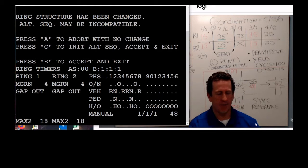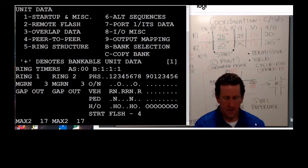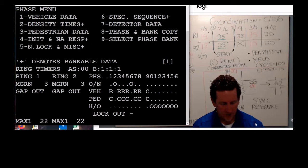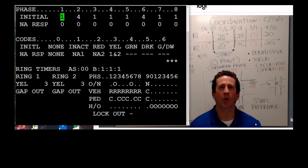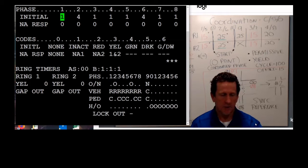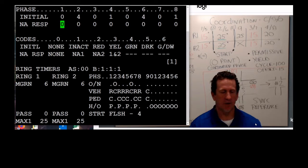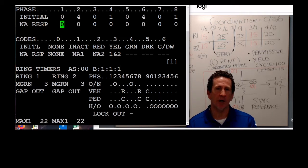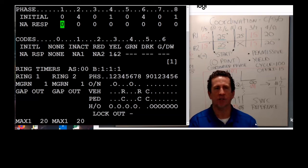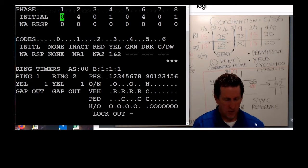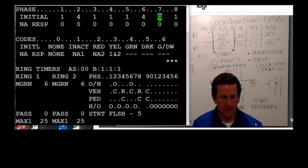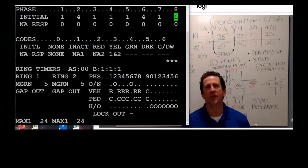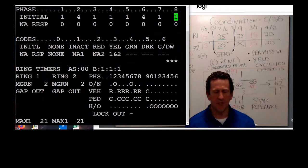Every time you make a change, hit the F key and it'll say E to accept. We populate everything in the ring structure, then go to phase data initialize and simply turn off what we're not using. So if we weren't using phases one, three, five, and seven, I would just turn them off there. I'm still populated in the ring structure — I build it in the ring structure and just turn the phases off under initialization. So never take out ring structure if you don't have to.